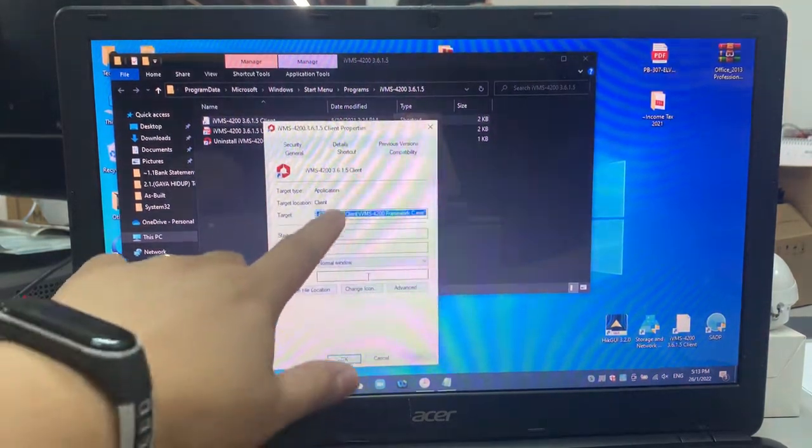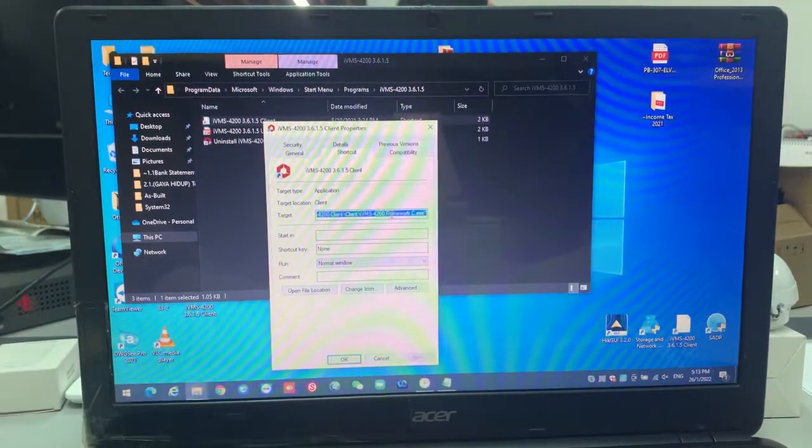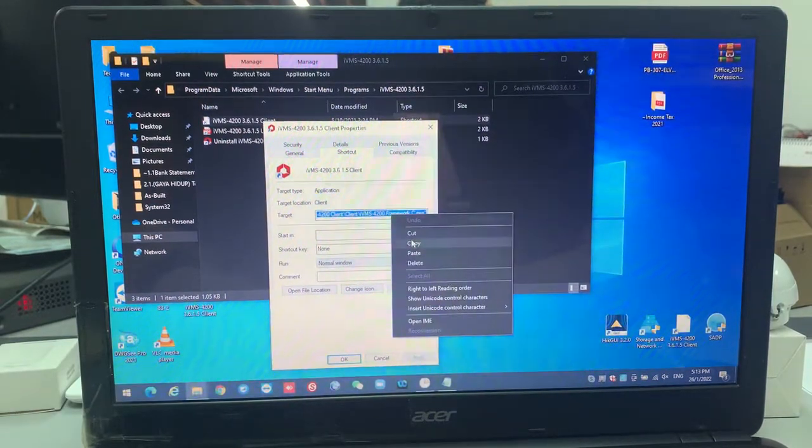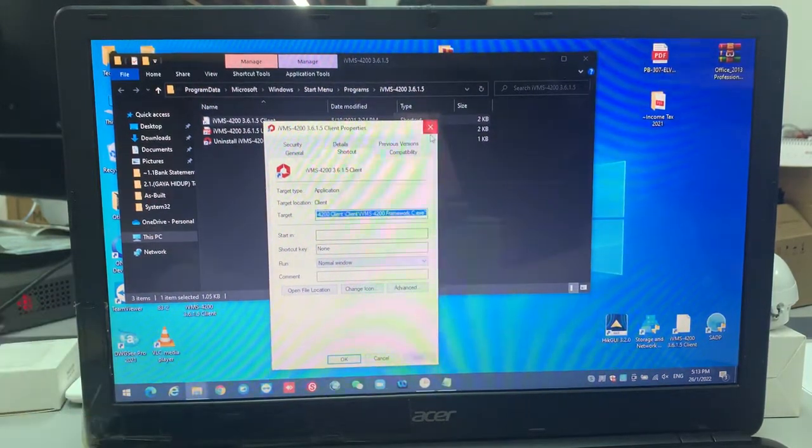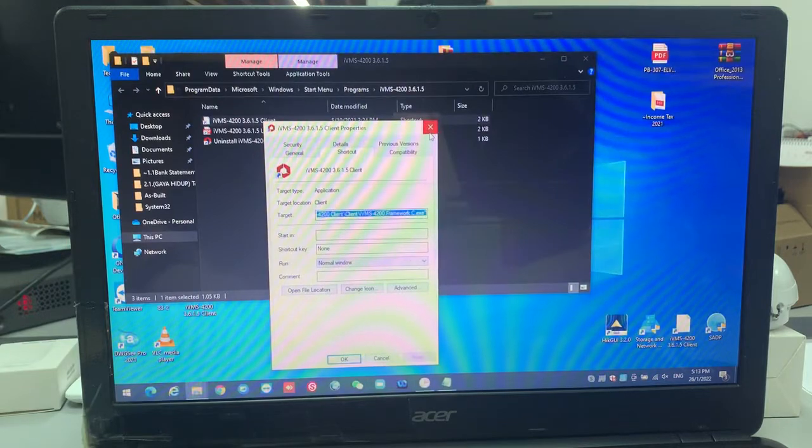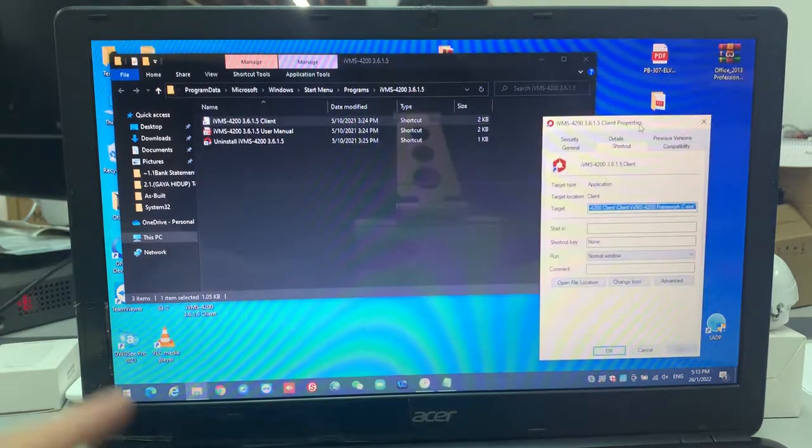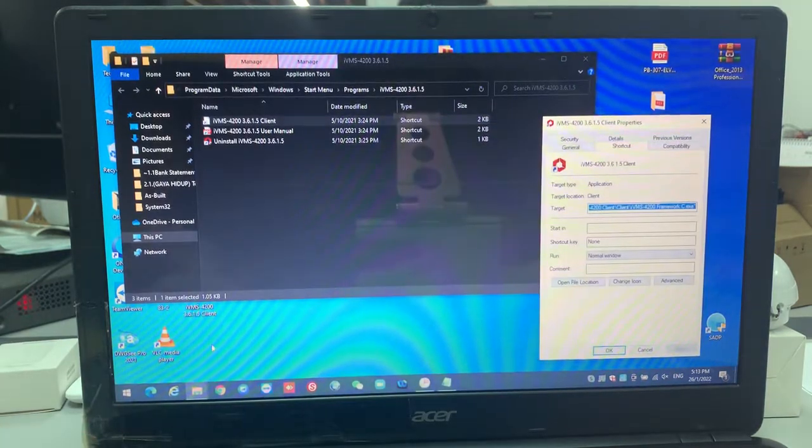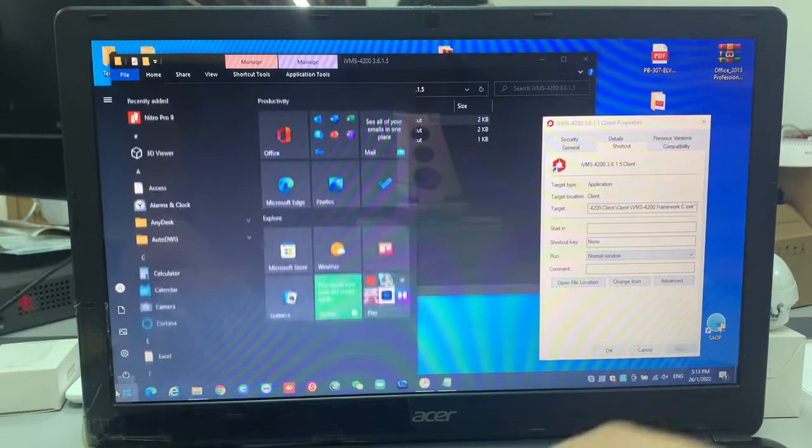You right-click, then do you see that? Have properties over here. You get the properties. This is the target. This target is very important. You copy it. You can post it somewhere else, or you just leave it over here. Then after that, you're going to the task scheduler.